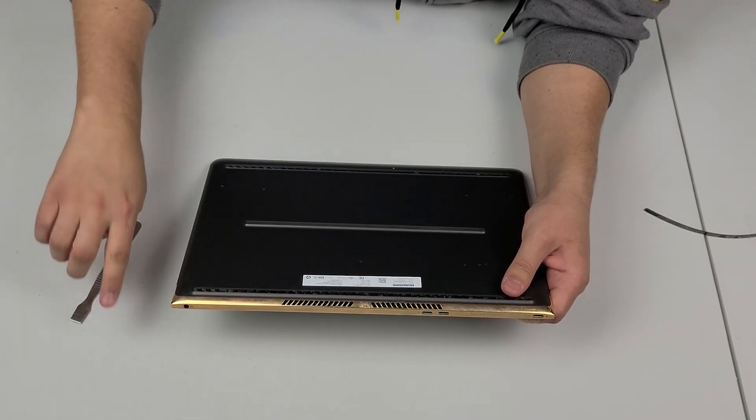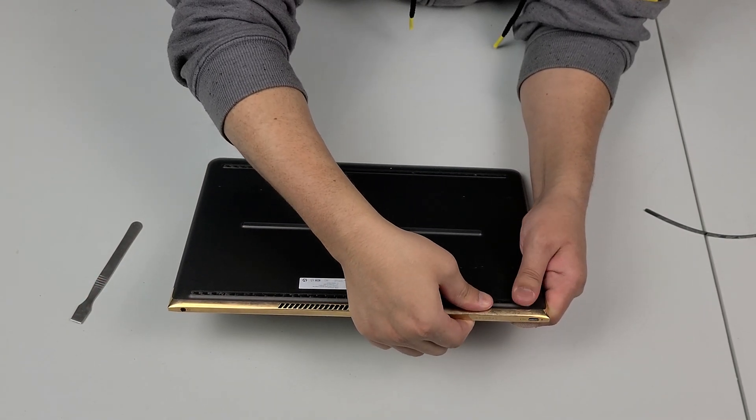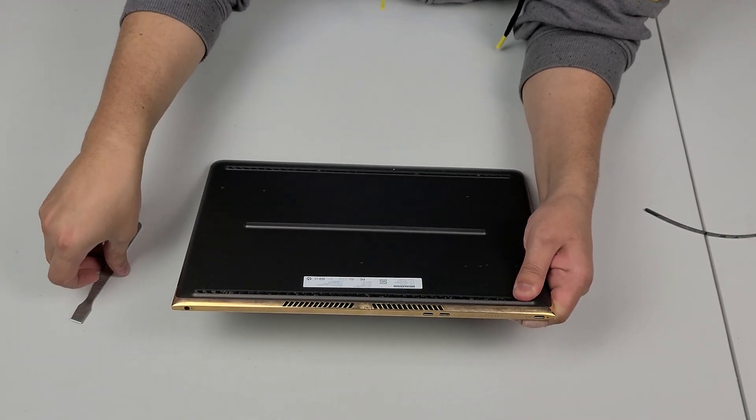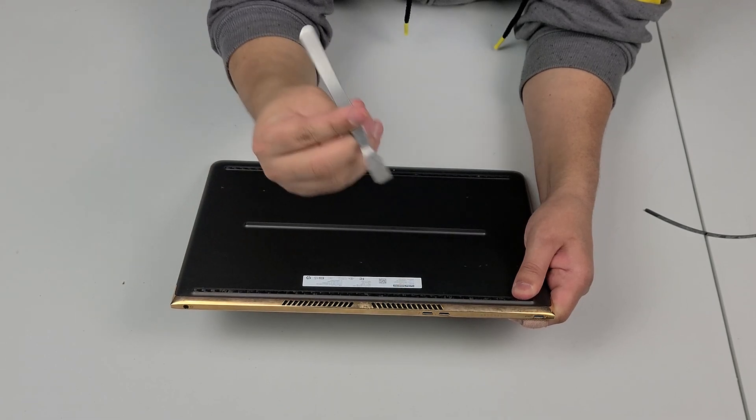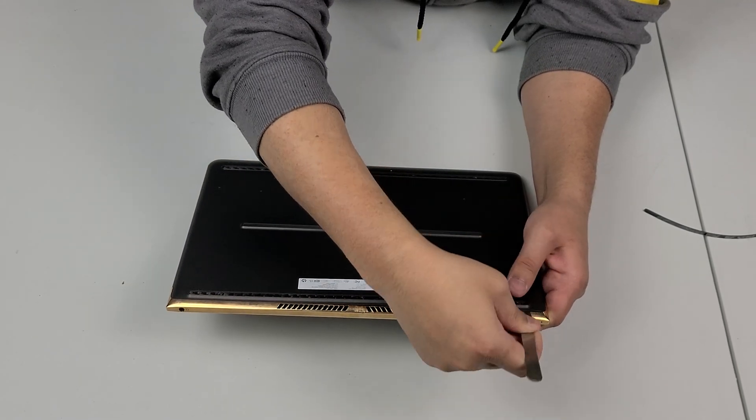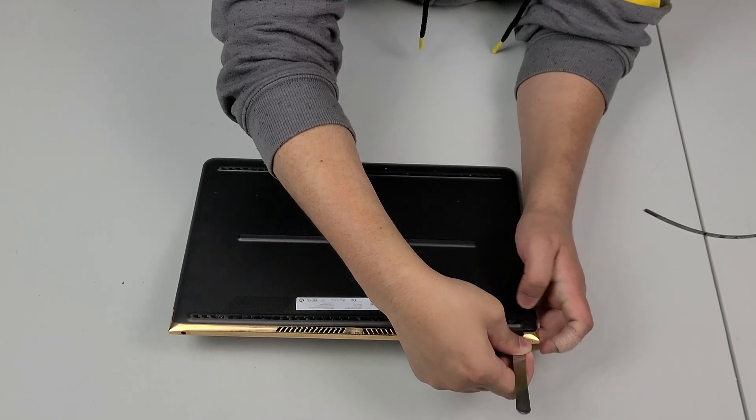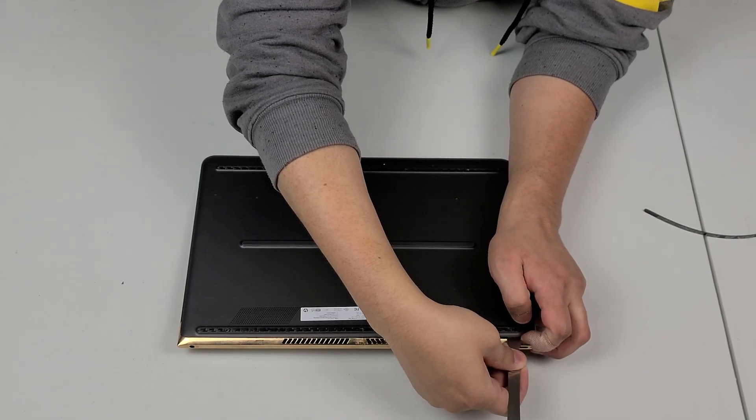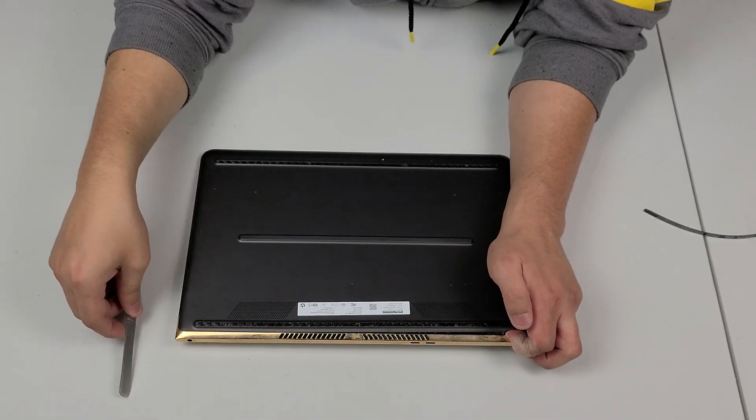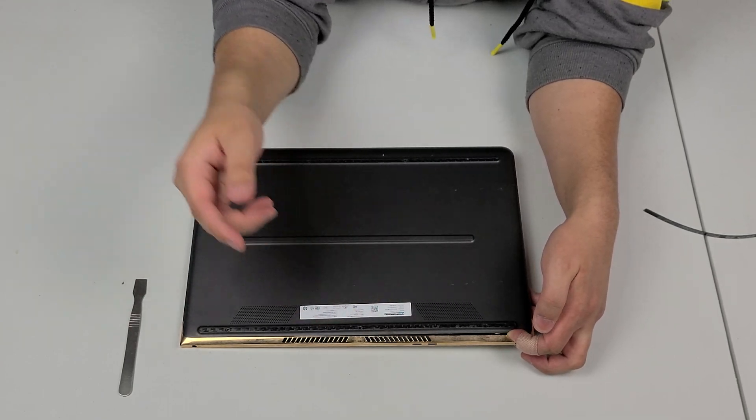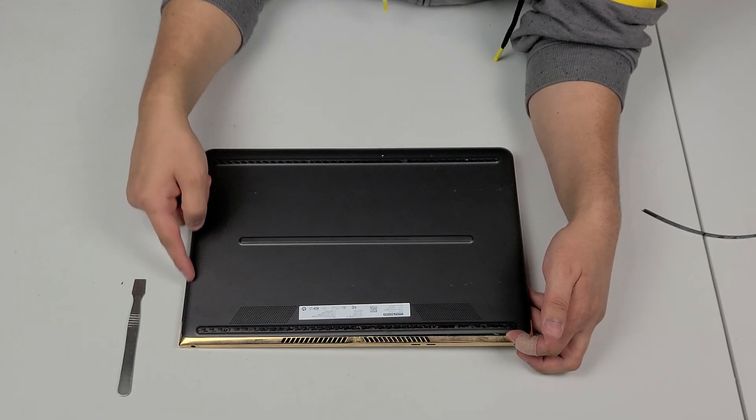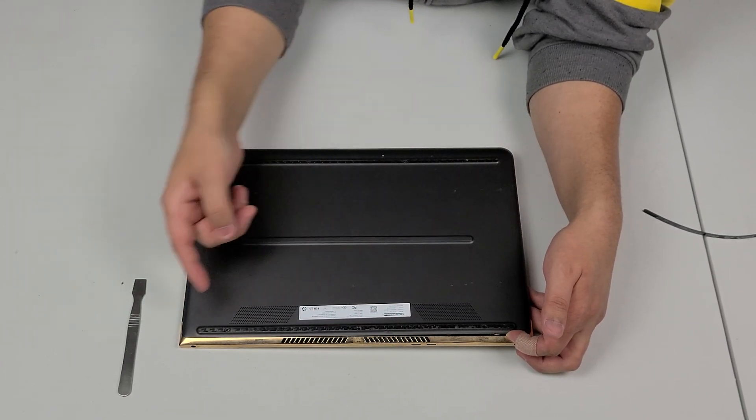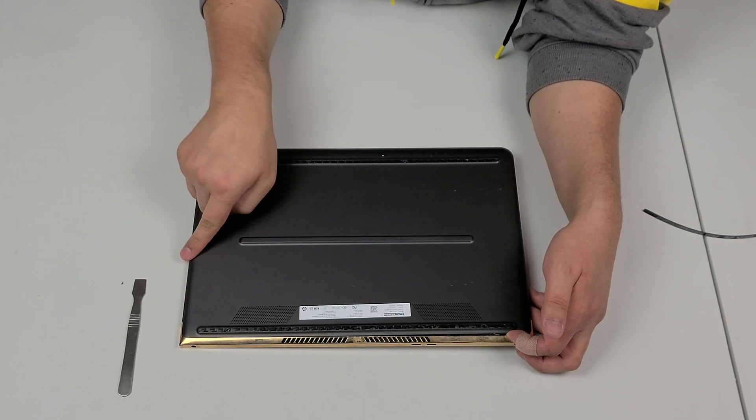But if you pull down on the system like this a little bit on the back panel and then kind of slide your pry tool in there, you should be able to kind of grab it like that. So there's going to be hooks all the way around the computer that are grabbing onto the edges.